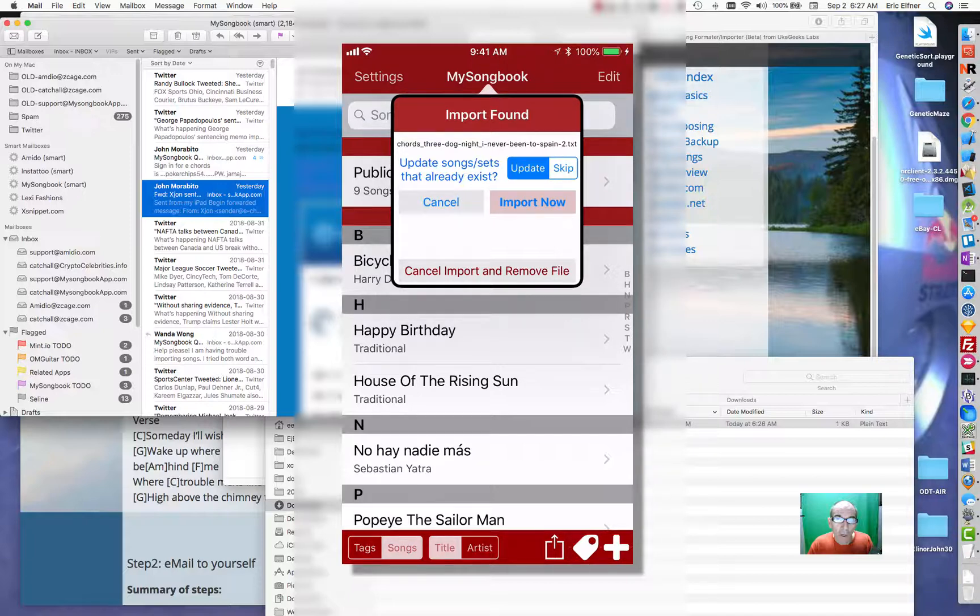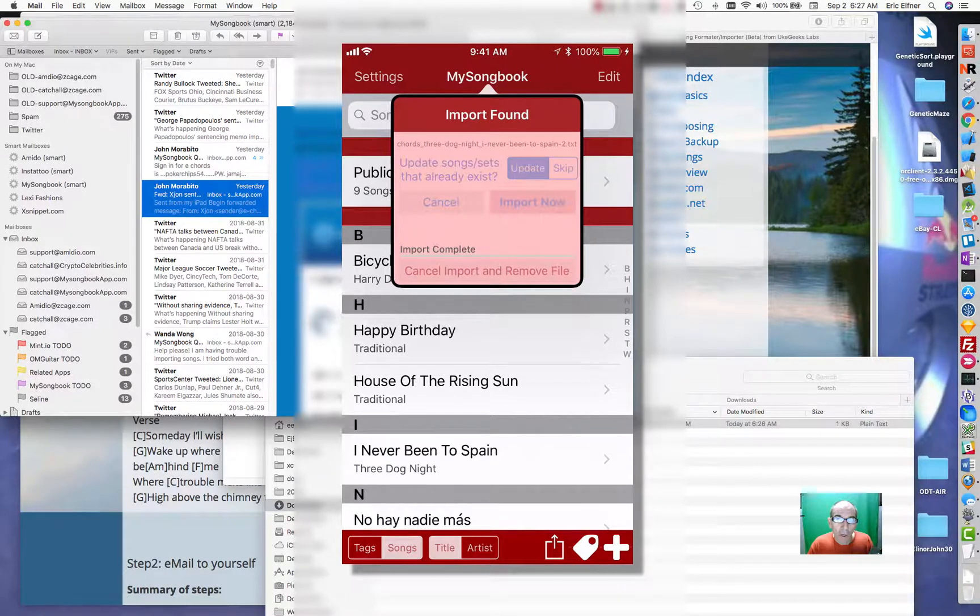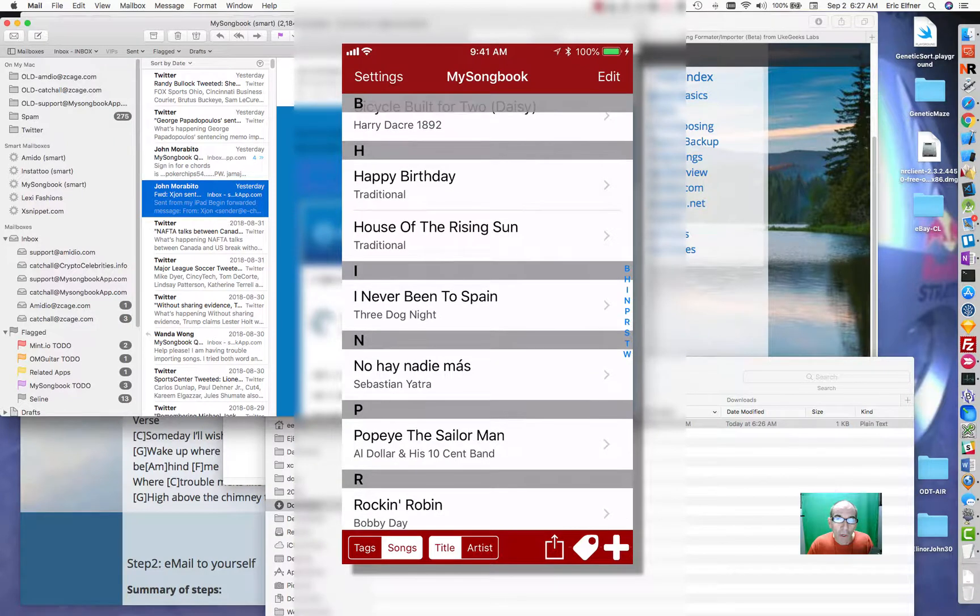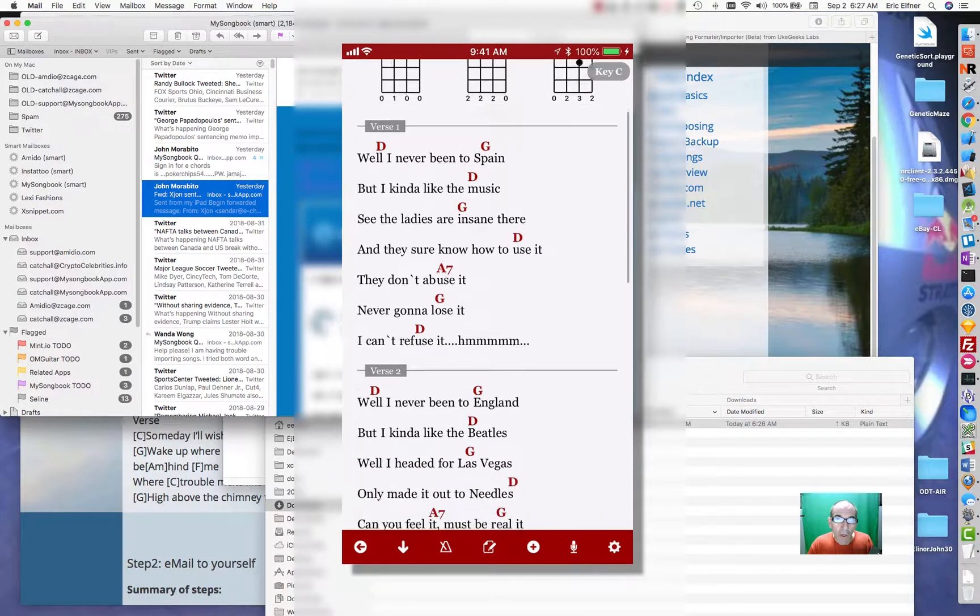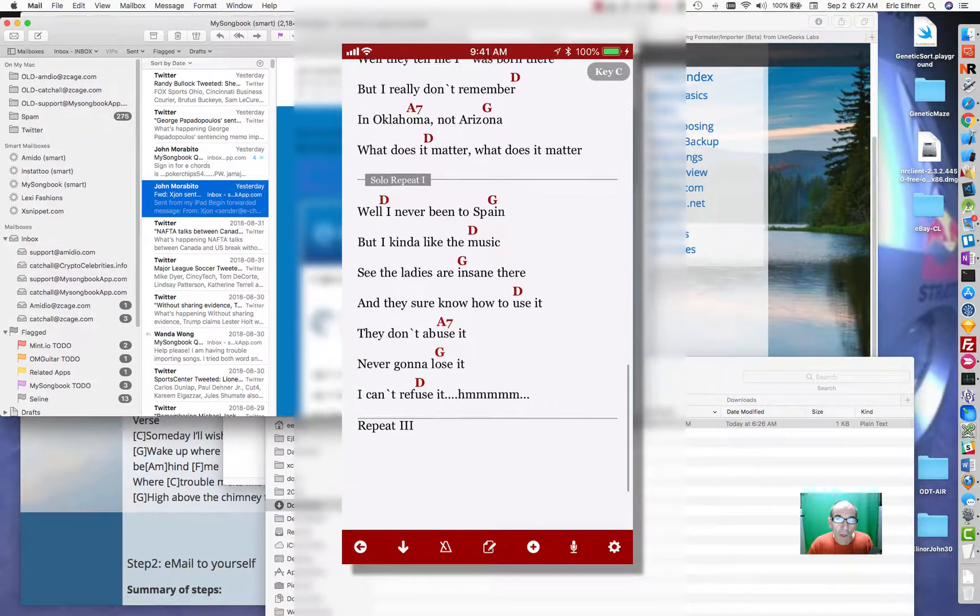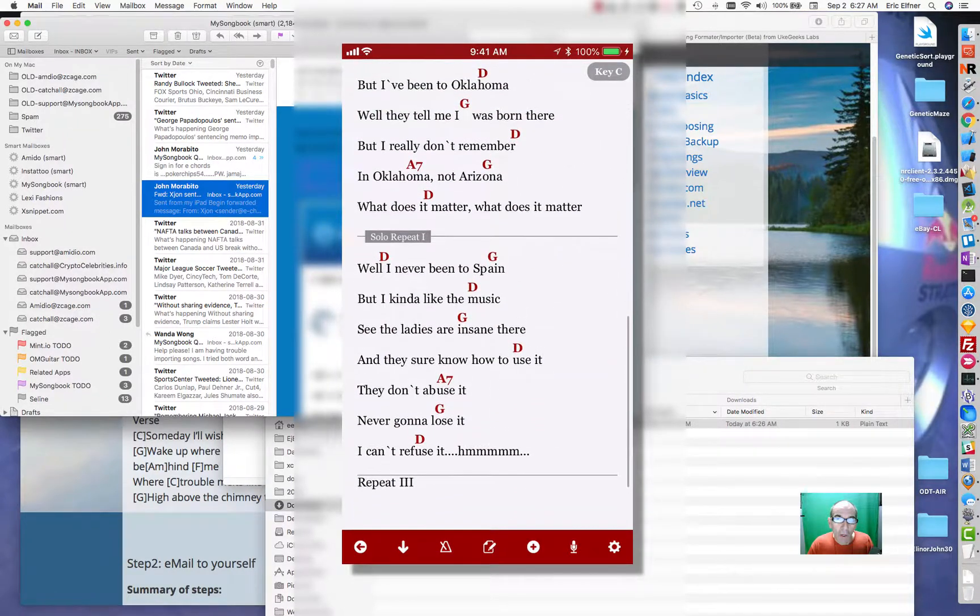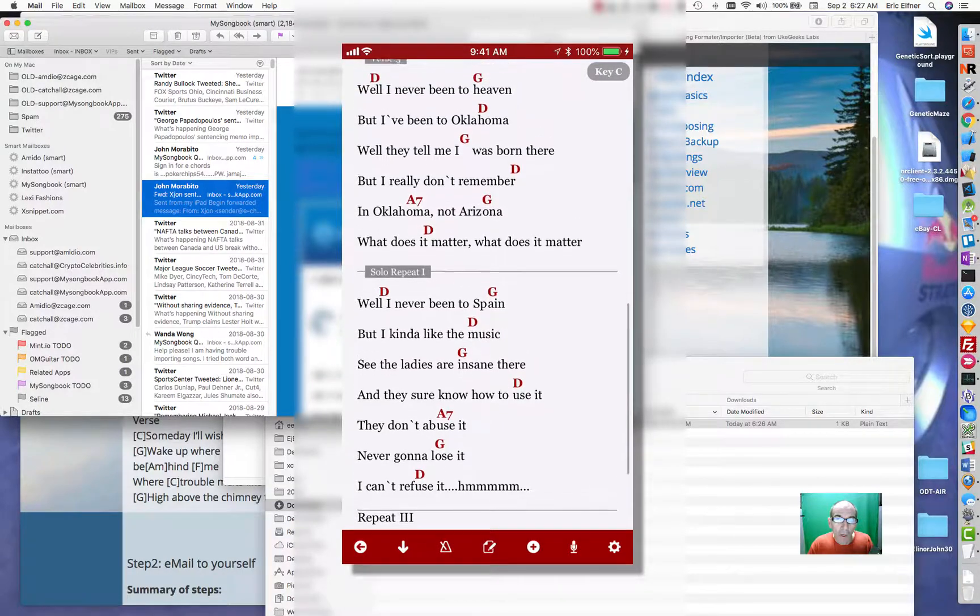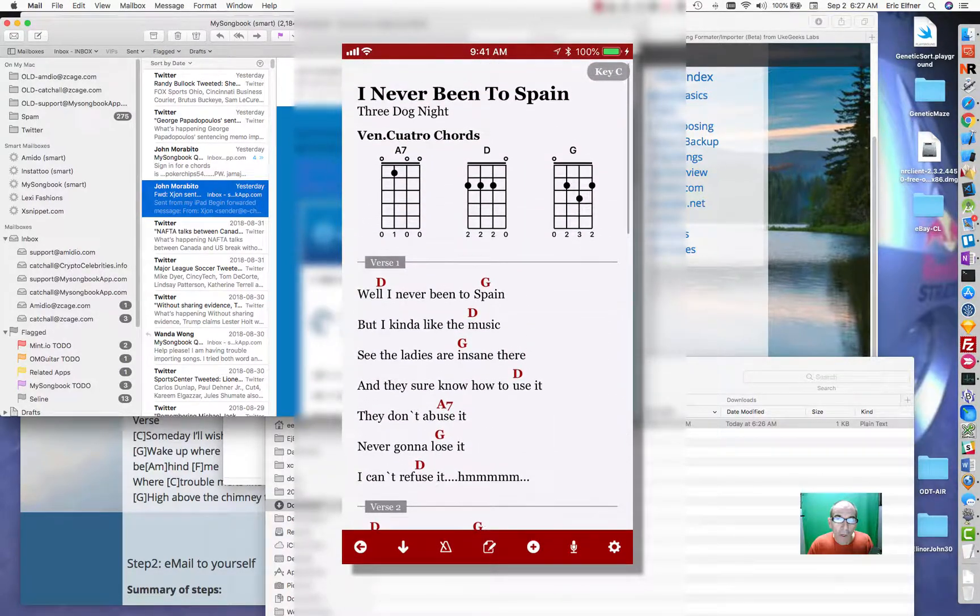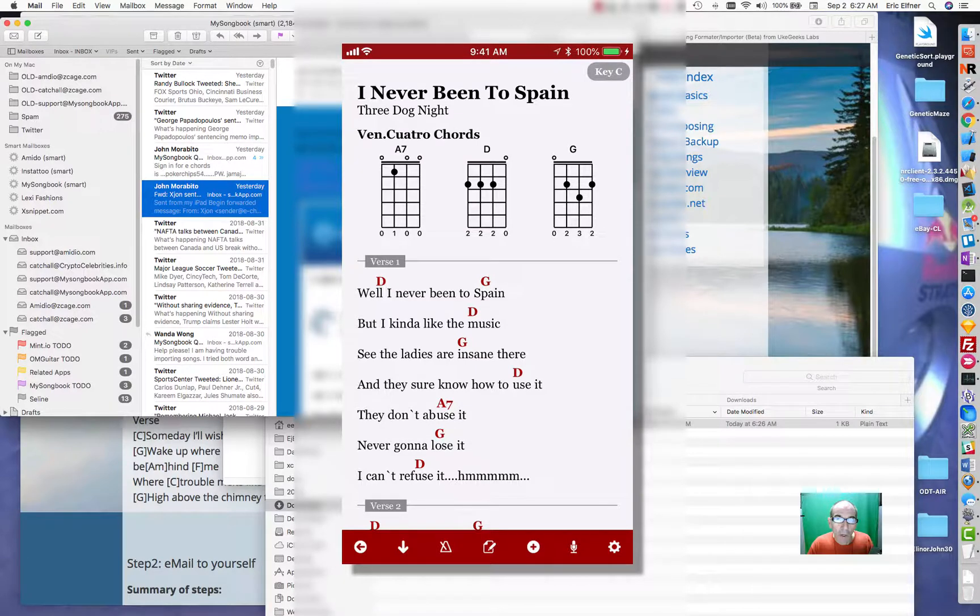There's some options on how you import, but all we need to do is click import now. You will see this song come in down here when I tap this below the H's, because the title which is the sort order is I have never been to Spain. So I'll tap on import now. You see it immediately show up and you now have it in here. If we tap on it, we will see it in here. We see it's imported. I hope that helps. Thanks for watching.